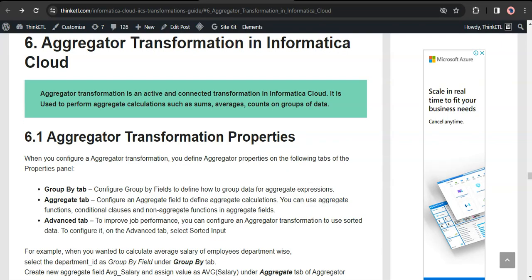Aggregated transformation is an active transformation in Informatica Cloud, as it can change the number of rows passing through it, and it is also a connected transformation. It can be used to perform aggregate calculations such as sums, averages, and counts on a group of data.